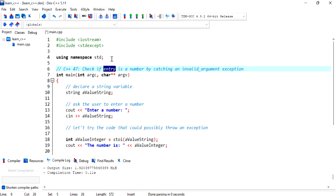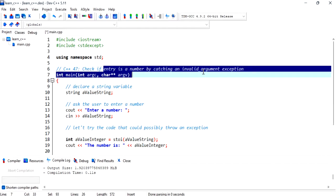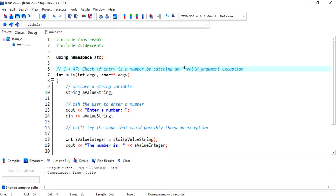In this video, we will check if entry is a number by catching an invalid argument exception.